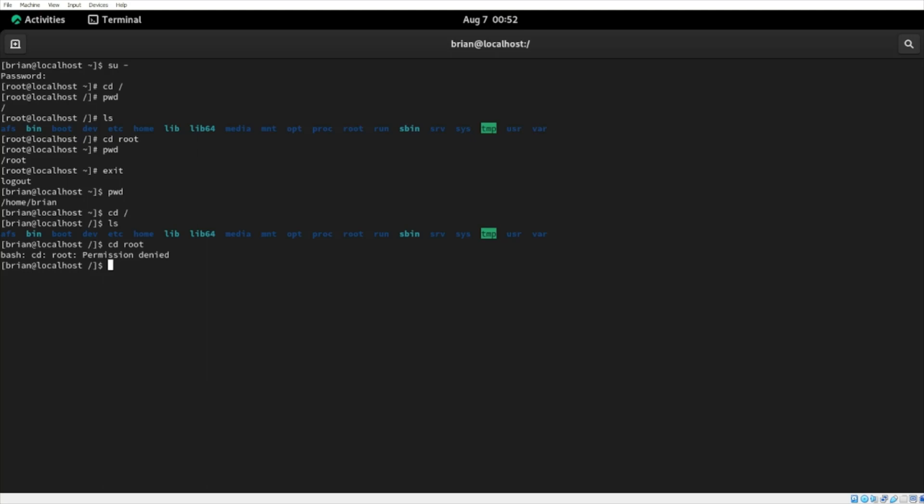And a message popped up saying permission denied. I don't have access to it. Now, root users have the capability to modify access to the root home directory for ordinary users like Brian here. But beware, this can potentially lead to security vulnerabilities. So my advice to you is only grant permissions to ordinary users when they need to perform their specific tasks and no more.